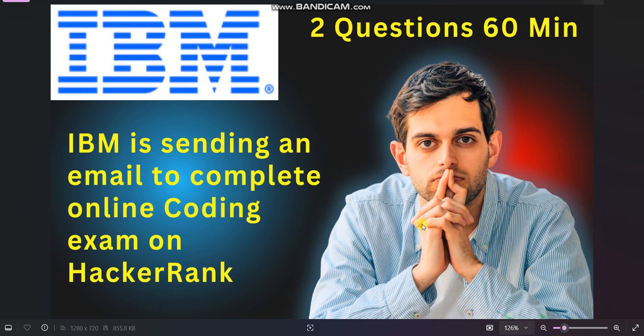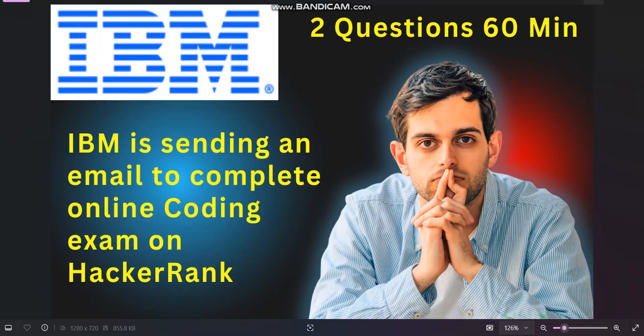For those candidates who got this email, in this video I will explain how many questions there will be. Basically, there will be two questions you need to solve in 60 minutes. I'll also discuss what the email says and how to attend the exam — everything will be covered, so please watch the full video.